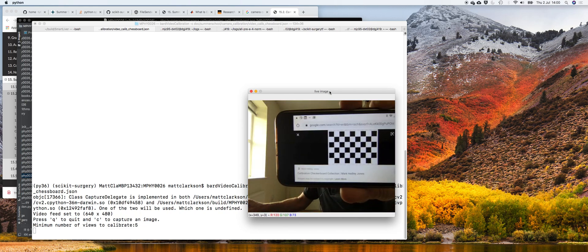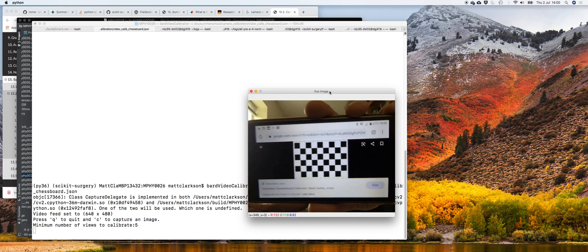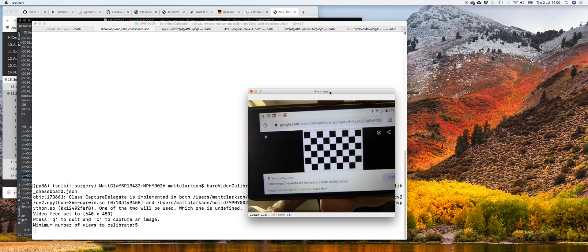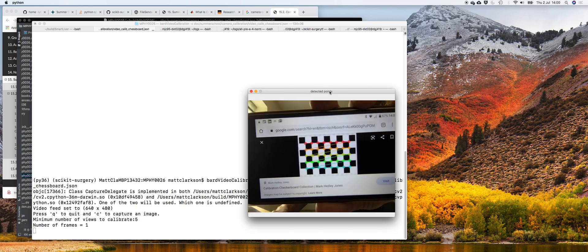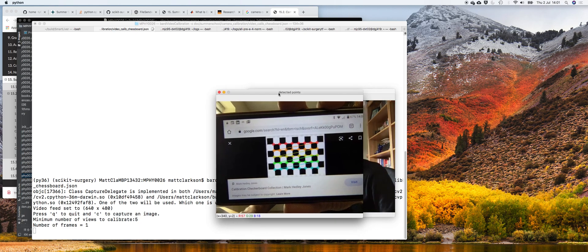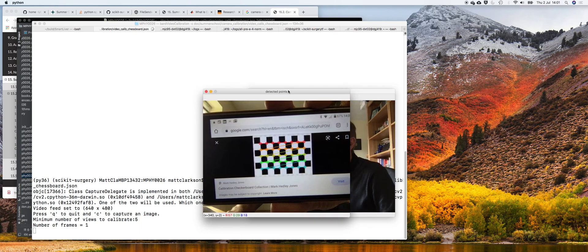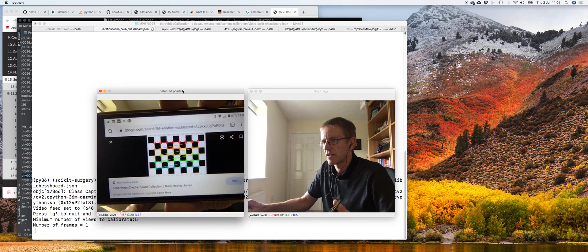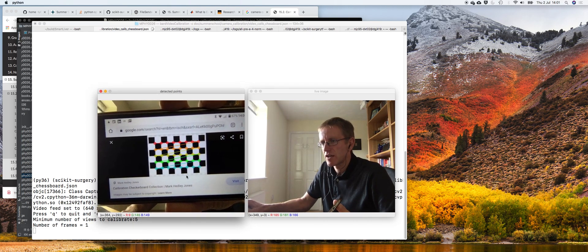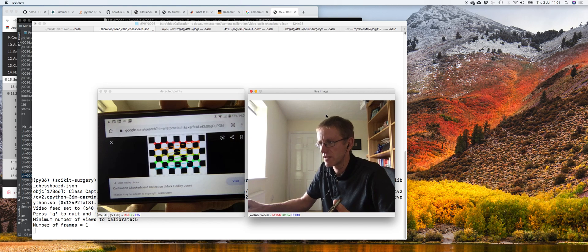Now if we put this in front of my webcam and press C, OpenCV detects the chessboard. It's actually launched a second window, so I'll move to one side and the second window shows you the points that it discovered.